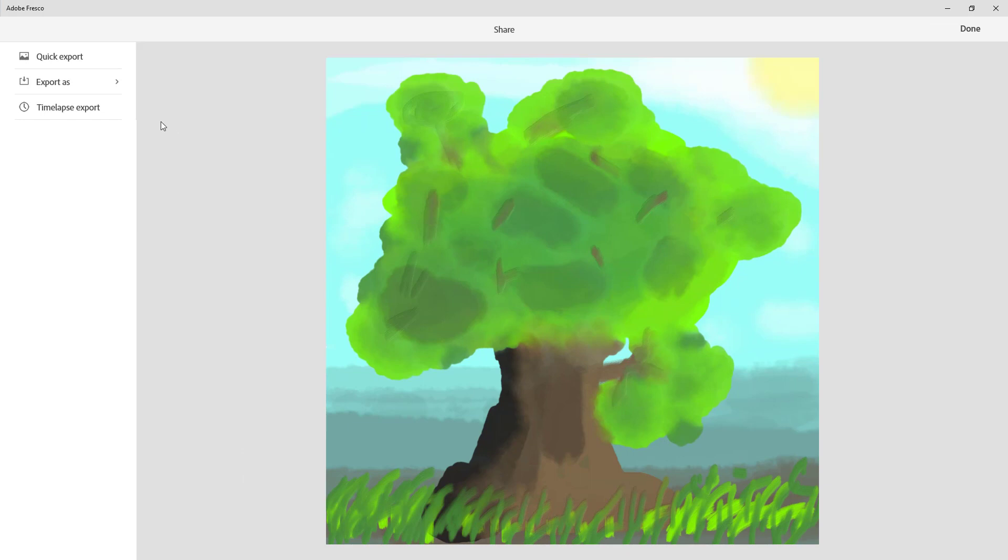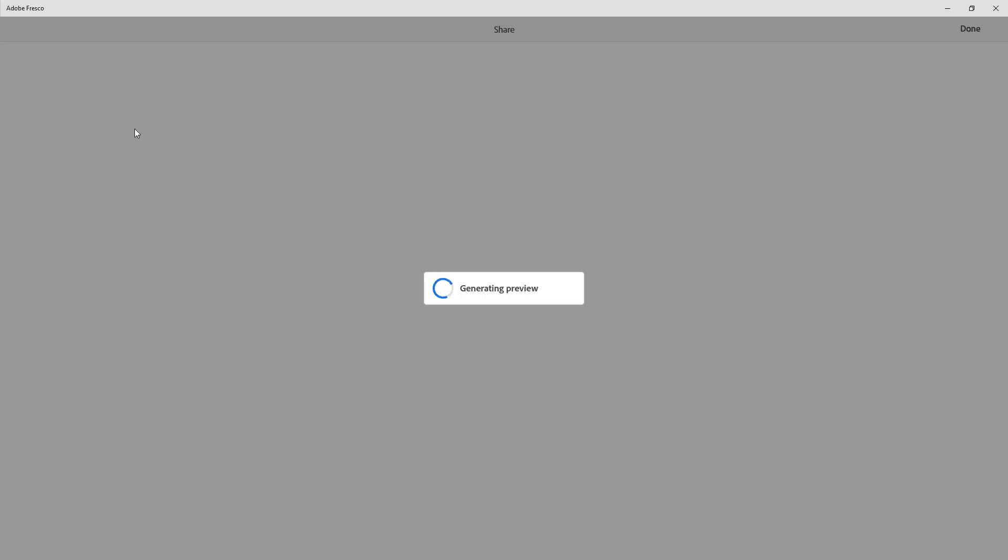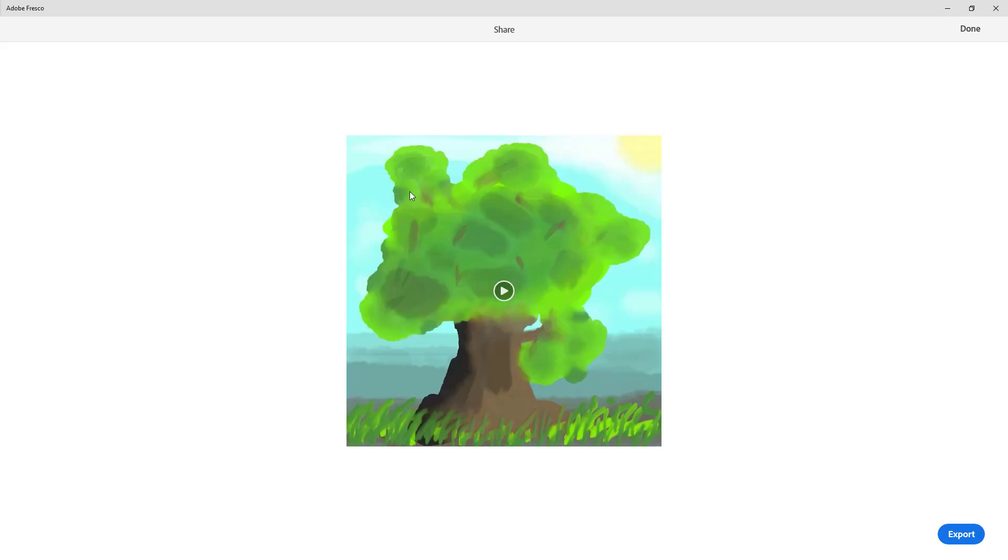Once I click on this, it generates the preview. It tries to see how we made the drawing in the first place and generates the time lapse of how the painting was made. I can press on this little play button, and once I press that, you'll be able to see the time lapse of how the entire process was done.